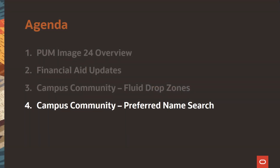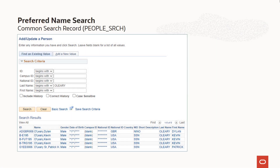The top rated idea in IdeasLab for Campus Solutions is an enhancement to add consideration of preferred names to person search. In PUM Image 24, we have delivered an enhancement that allows you to optionally configure the common people search to consider preferred name type records. The common people search record is used widely across Campus Solutions, including here on Add/Update a Person. This search currently only considers primary name type records when the user searches by last name or first name. In PUM Image 24, we have introduced a new configuration option to enhance this search to also include consideration of preferred names.